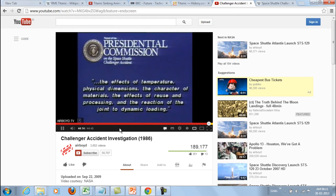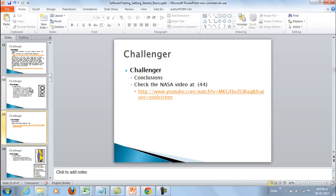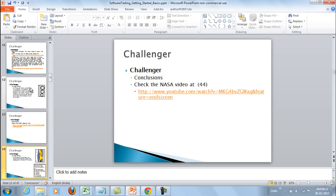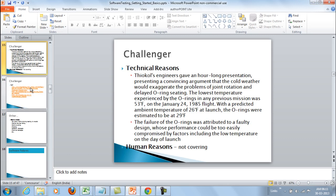Those factors include the effects of temperature, physical dimensions, character of material, effects of reuse and processing, and the reaction of the joint to dynamic loading. The resilience of the O-ring material at low temperature — its ability to return from a compressed to an uncompressed state — was compromised, and that led to the leakage and the destruction of the shuttle.